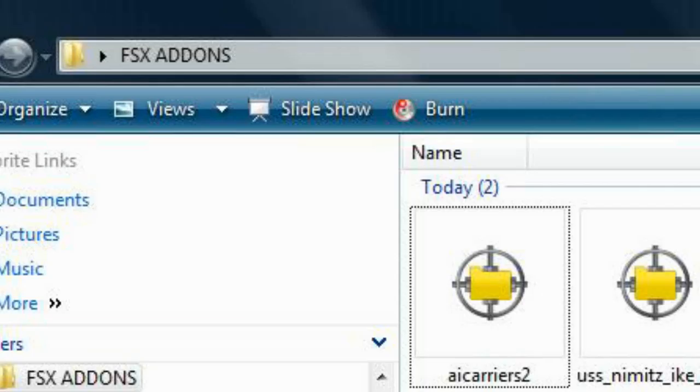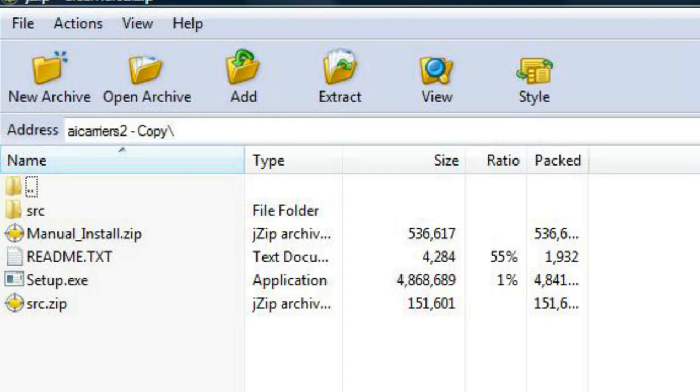Once you have located your downloaded files, we may begin the installation procedures. First, locate and open your downloaded AI Carriers 2 file. This will be a compressed .zip file.